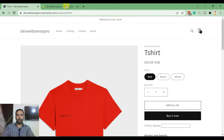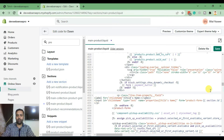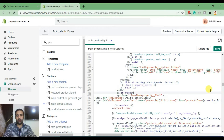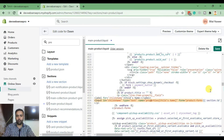Let's go back to our main-product.liquid file and in the code we added, we'll wrap it in an if condition: if product.title equals our product name, placed under inverted commas. Then we close it with an endif.